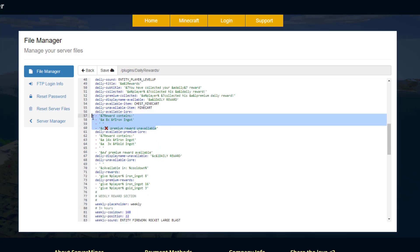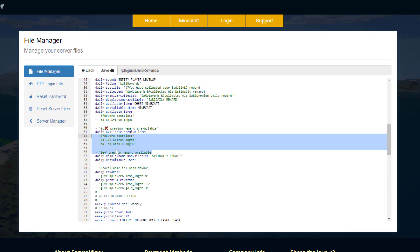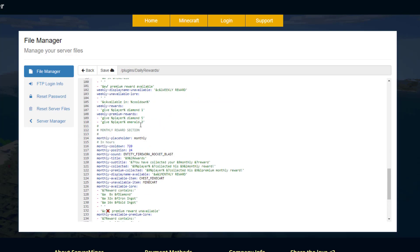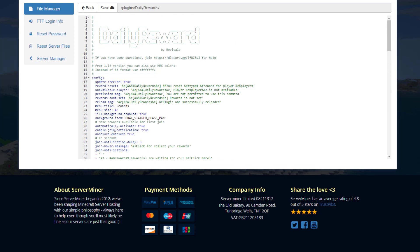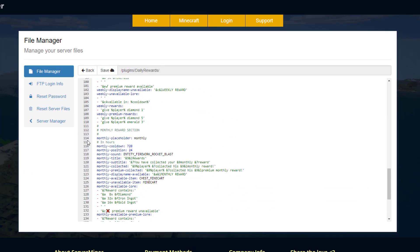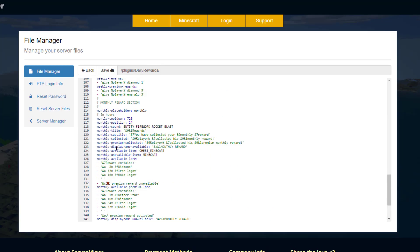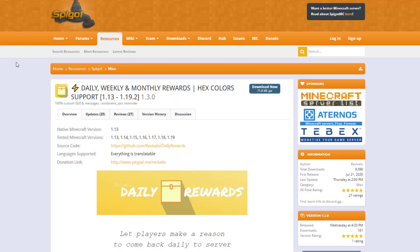For normal users, they only get an iron ingot and see a cross saying premium reward not available. But for higher rank or admin members, they see what we saw in-game. It's exactly the same for the other two rewards, and you can edit the rewards and time intervals—it could be bi-weekly or something like that.